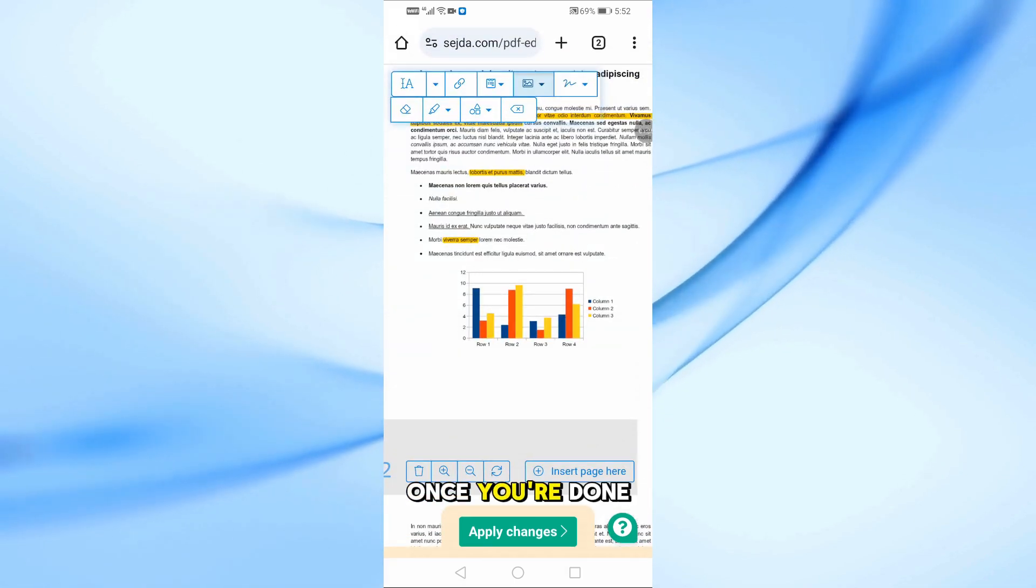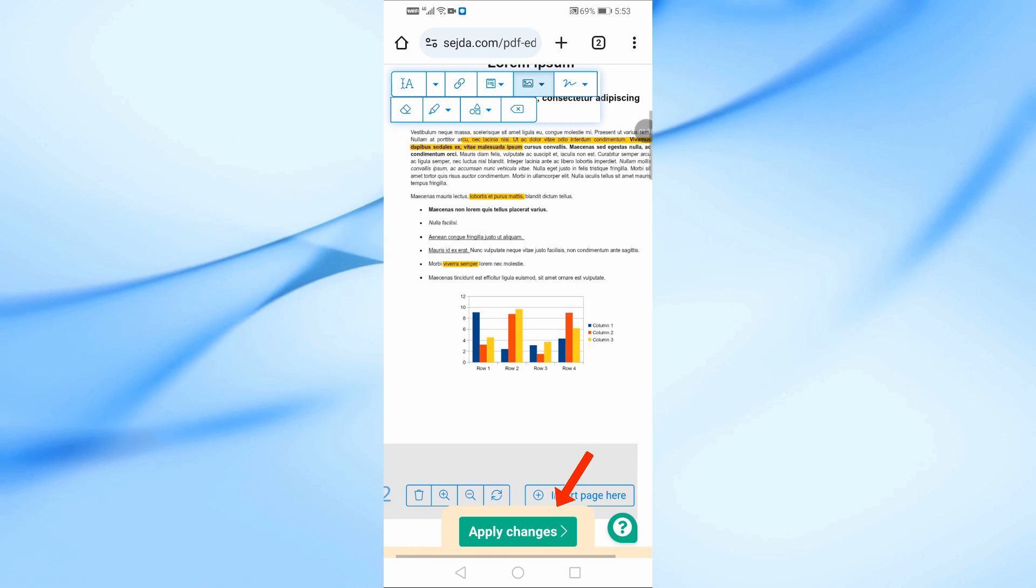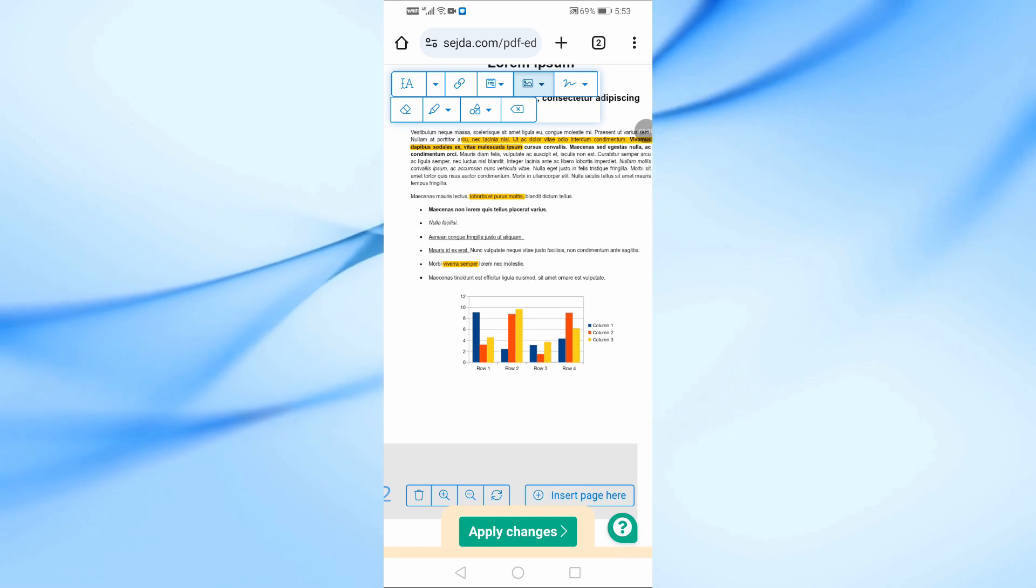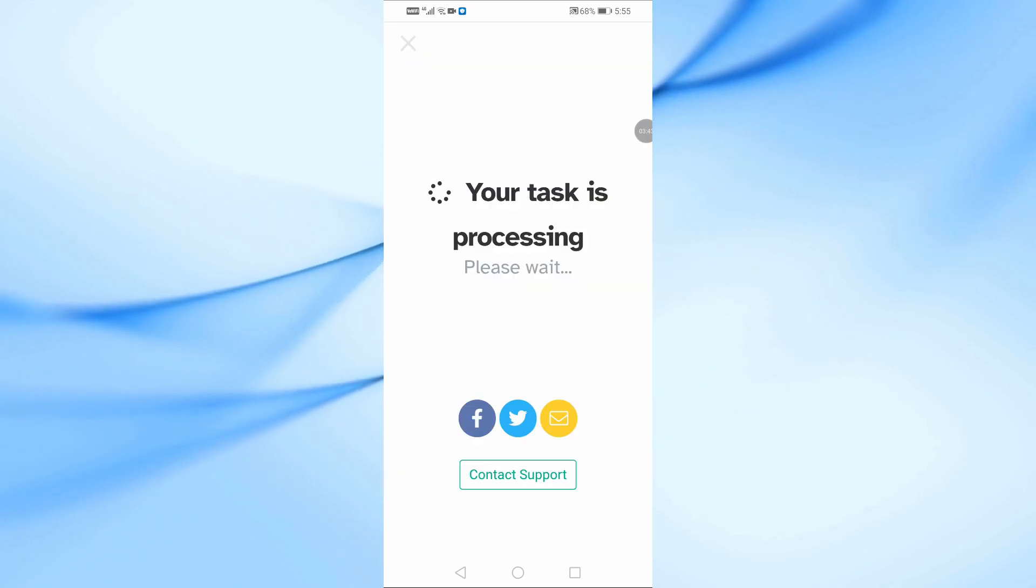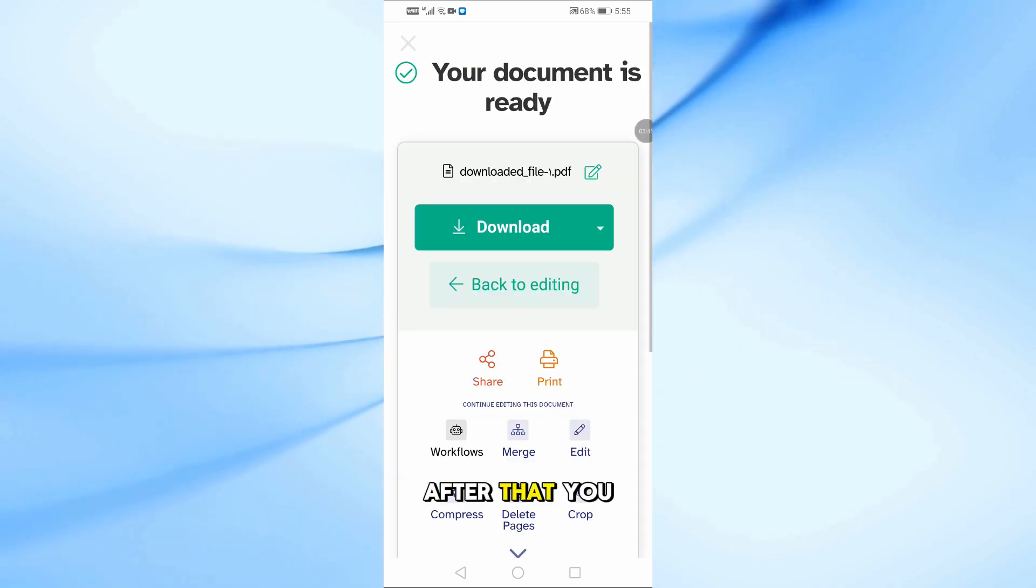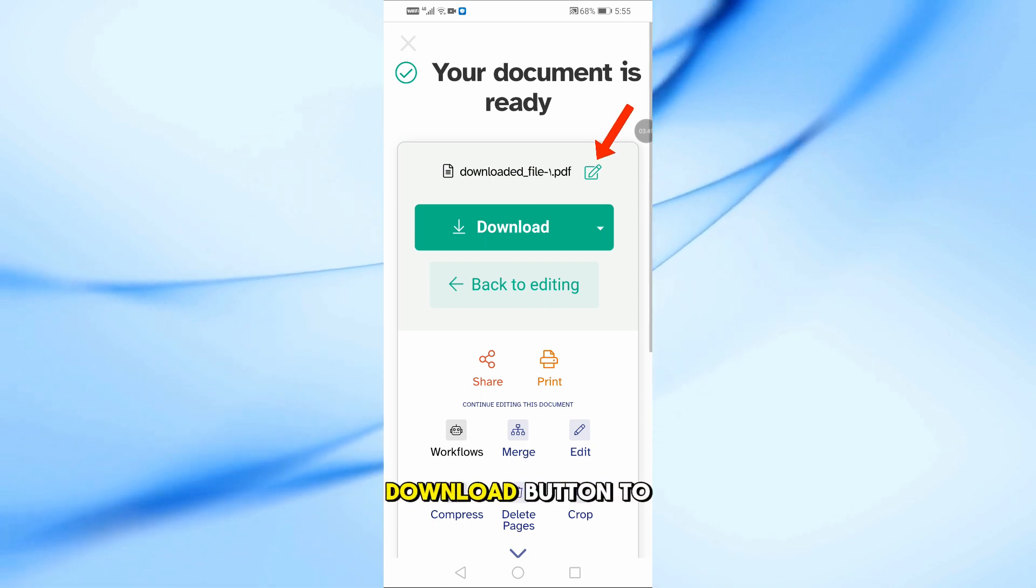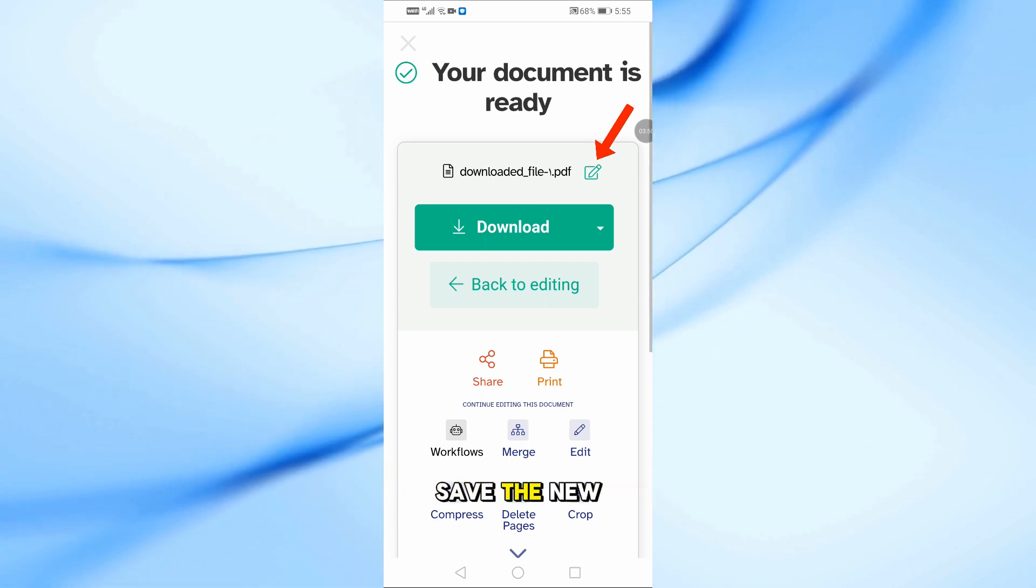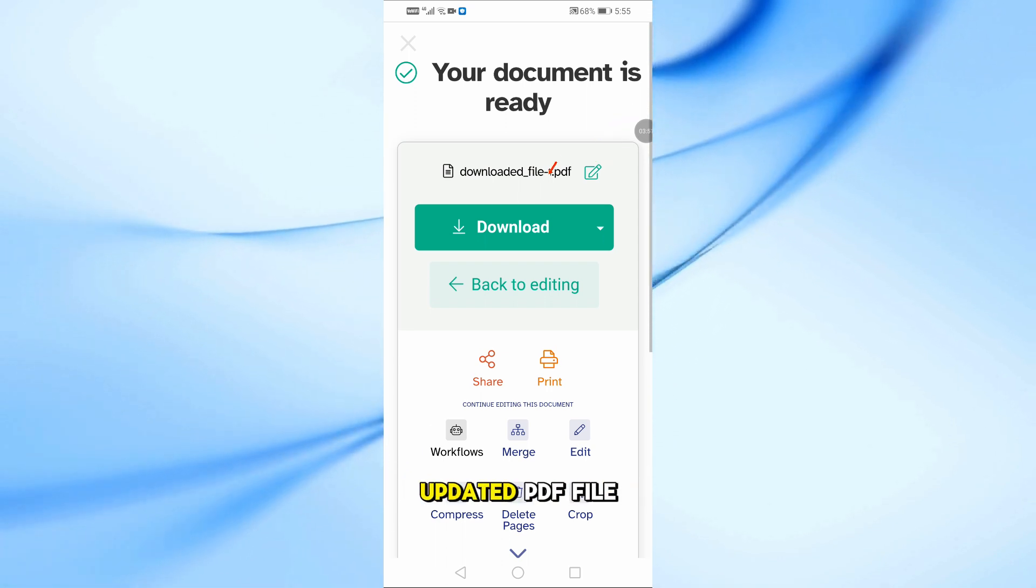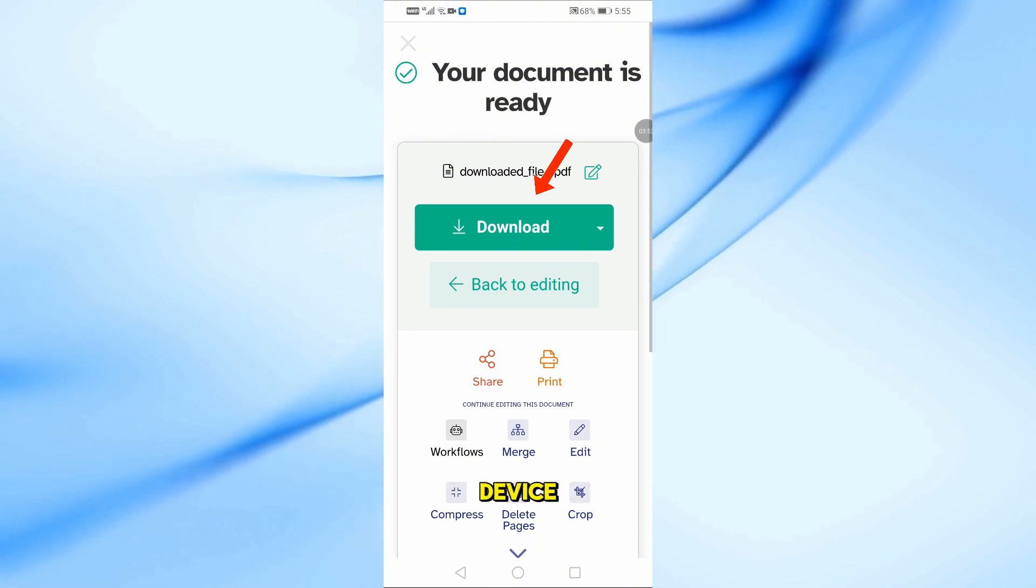Once you're done, tap on apply changes to save the edits. After that, you can change the file name, then tap the download button to save the updated PDF file to your mobile device.